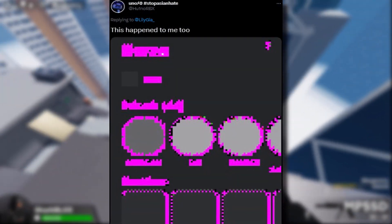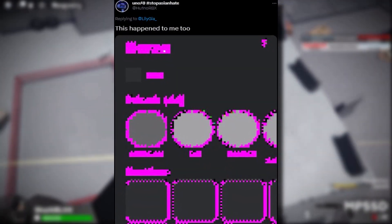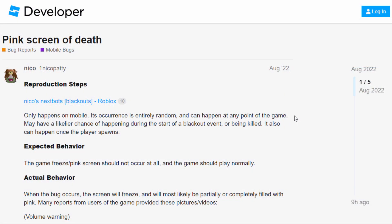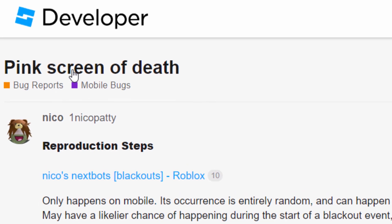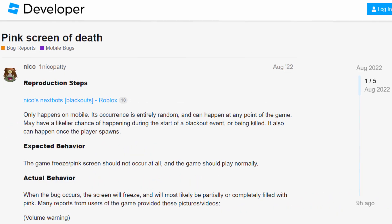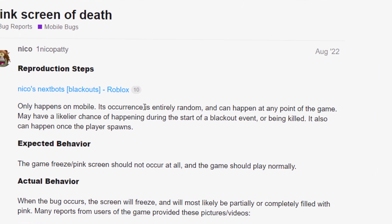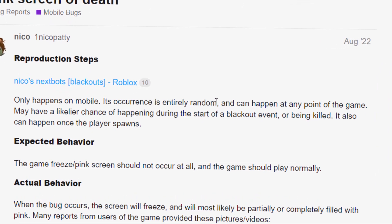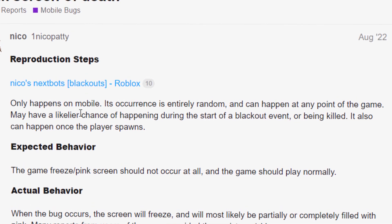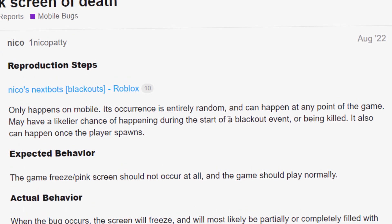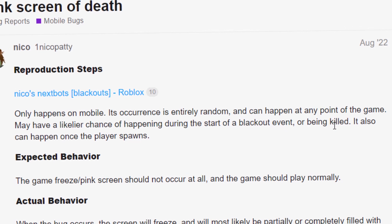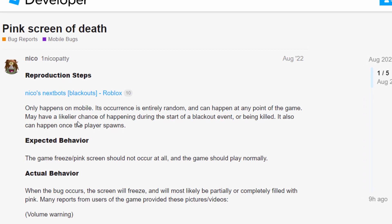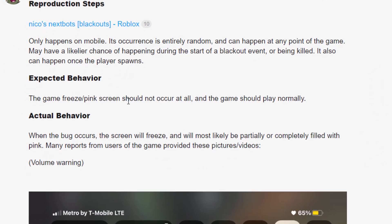This guy as well. I don't know if he edited this, but his is looking like Minecraft. I've never seen it look this pixelated before. So like I was saying, this is a thing which started happening last year. Let's go right here. He did a whole pink screen of death thread on the developer forum. He was saying it only happens on mobile. Its occurrence is entirely random and it can happen at any point of the game or any point you're inside of the app. It's more likely to happen during the start of a blackout event or being killed.